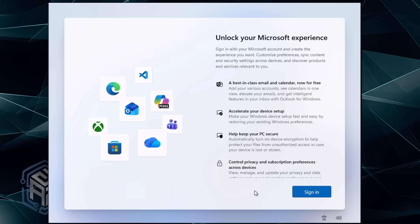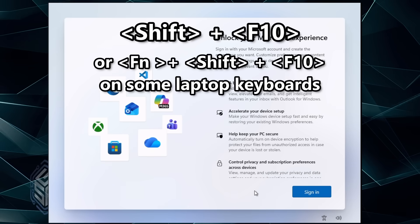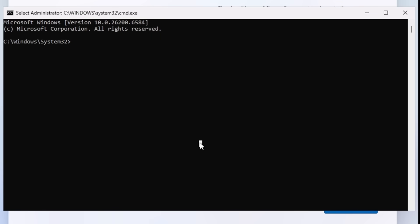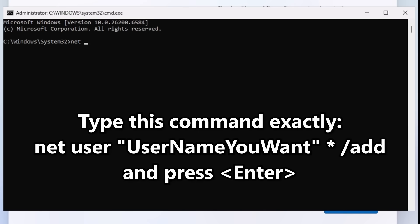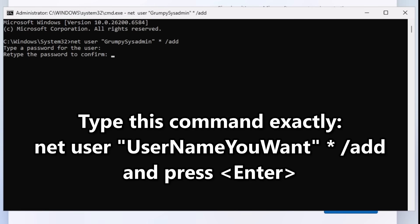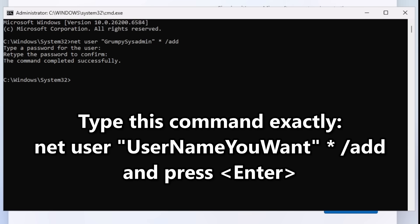At the login prompt, press and hold Shift+F10 to open an elevated command prompt. Type the following commands exactly as shown; after pressing enter for each, you should see 'command completed successfully.' Step 1: Type `net user "username you want" * /add` — replace 'username you want' with your desired local account name, and keep the quotes.